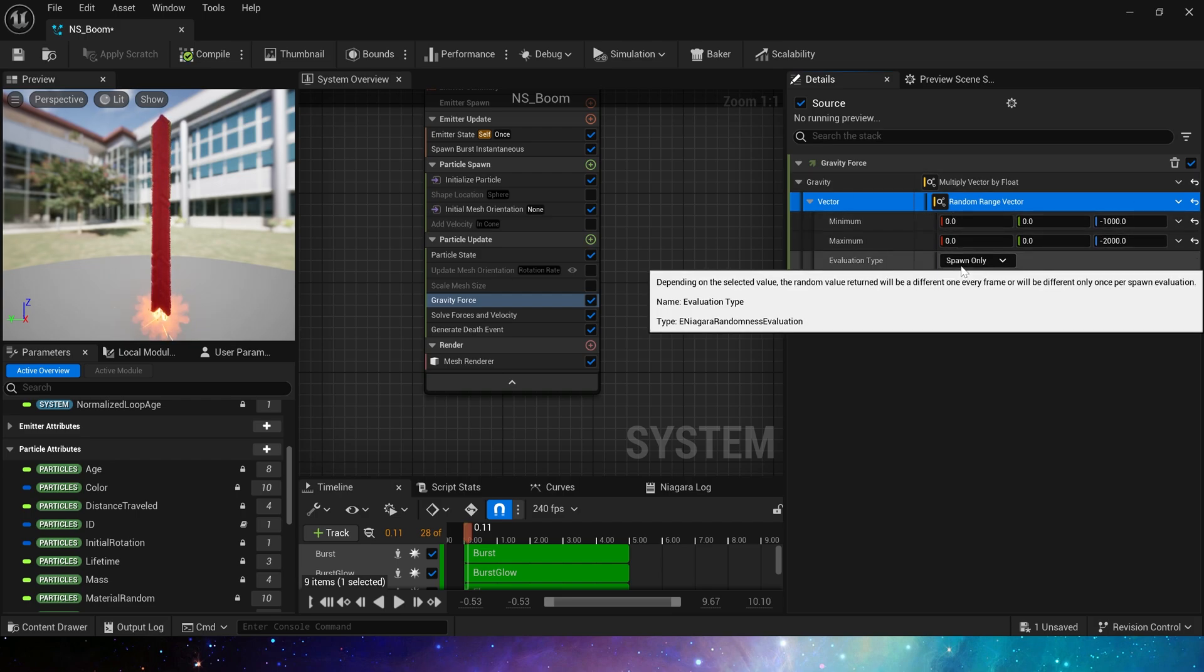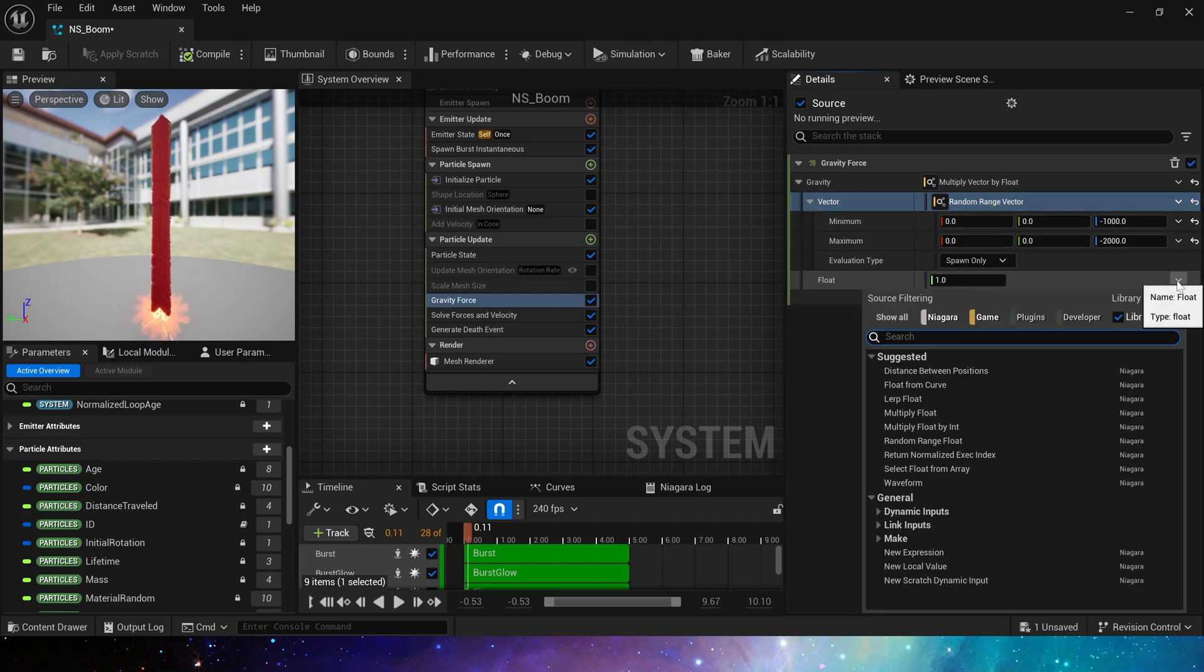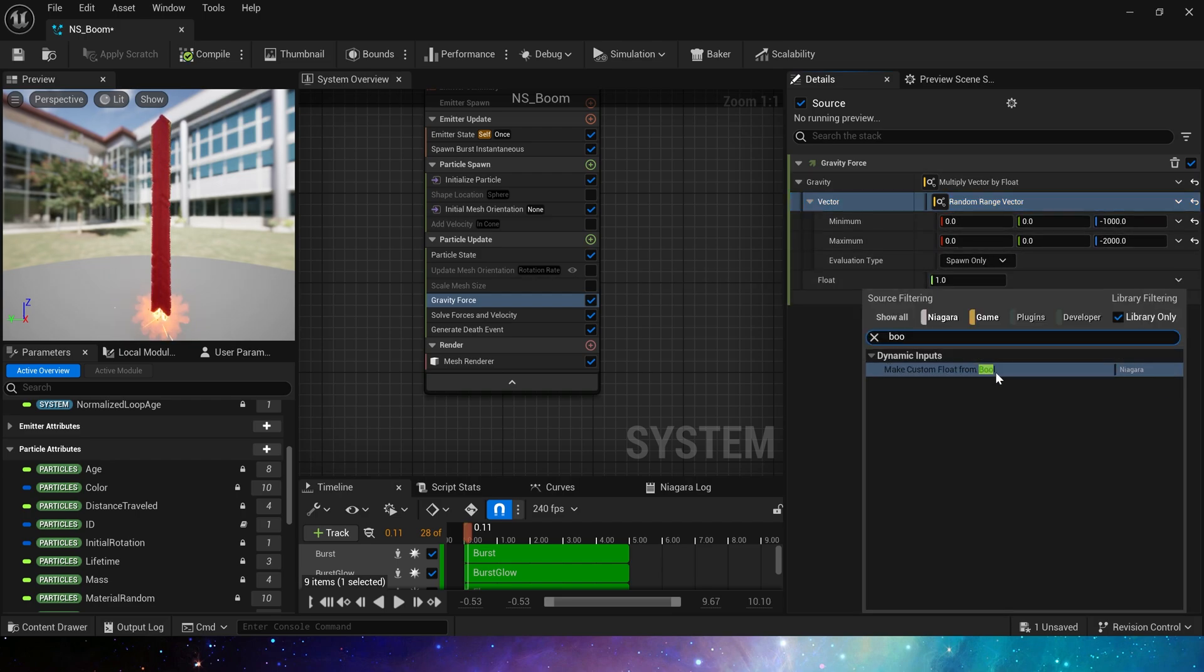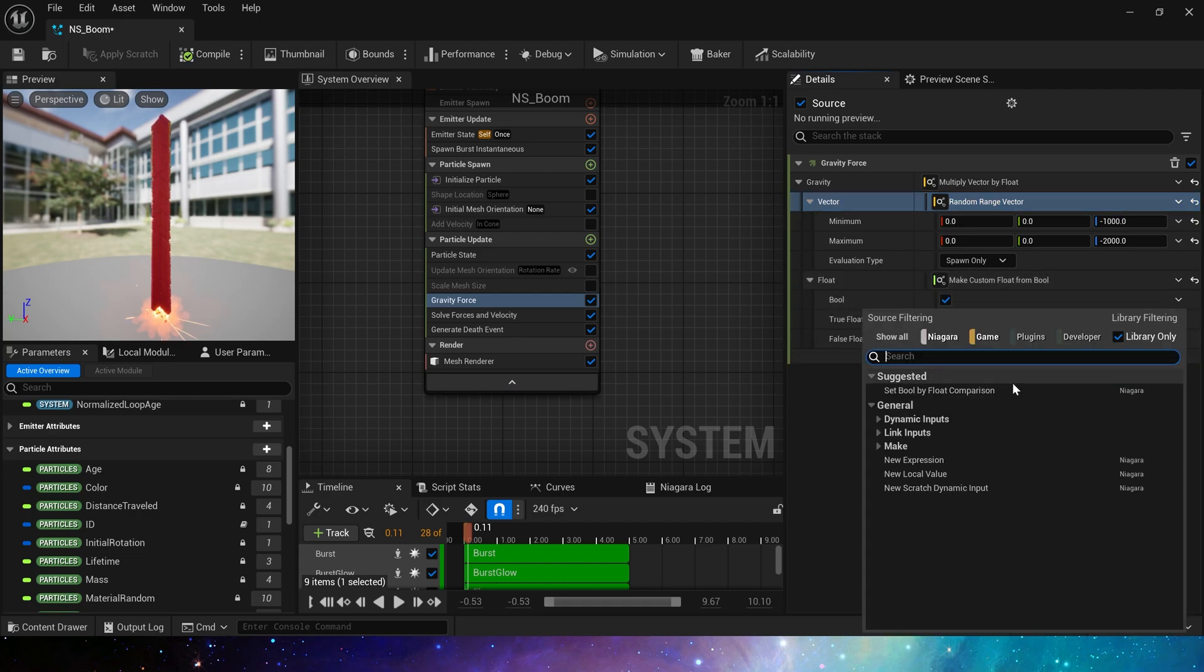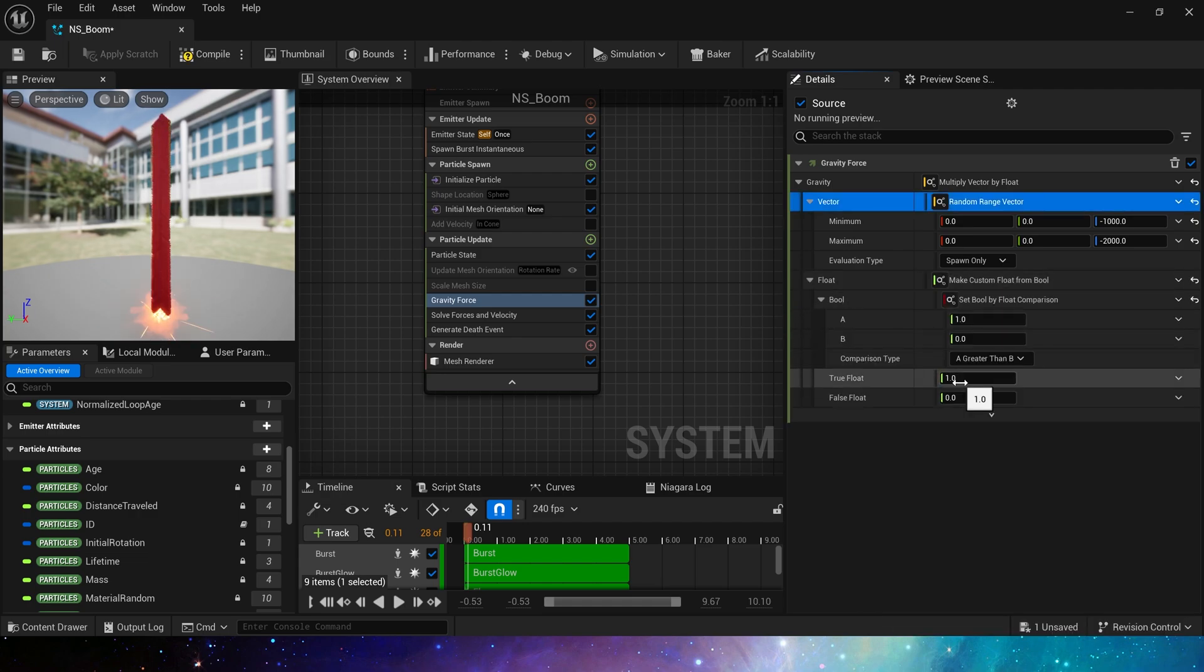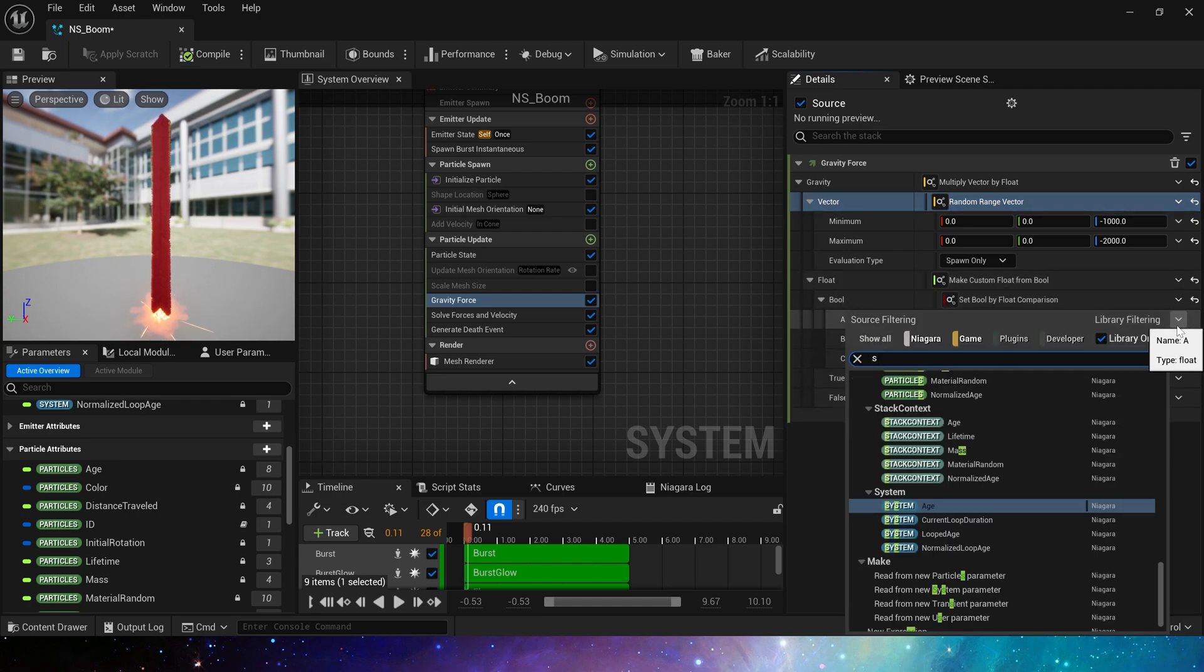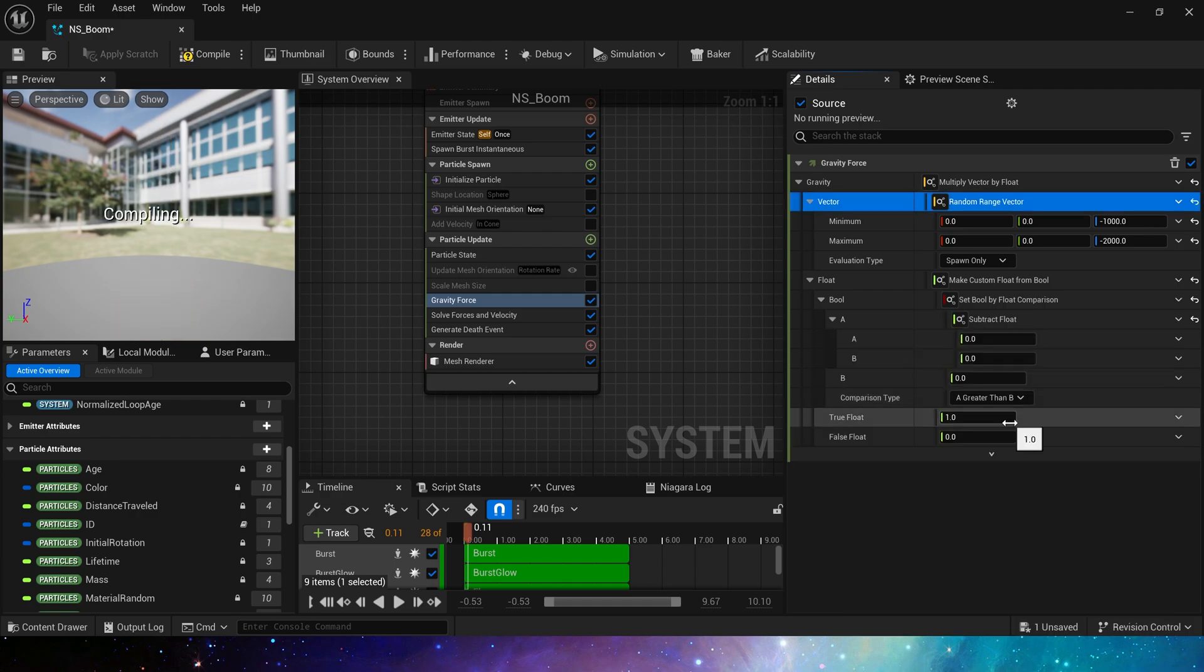So here we need a bool multiply vector by float. In our current settings, the particles' lifetime at the bottom is of course the shortest and the top is the longest.